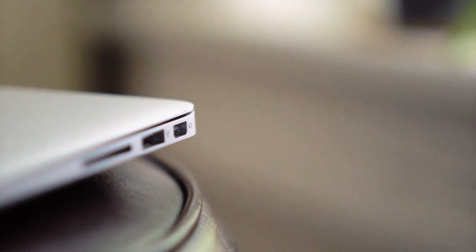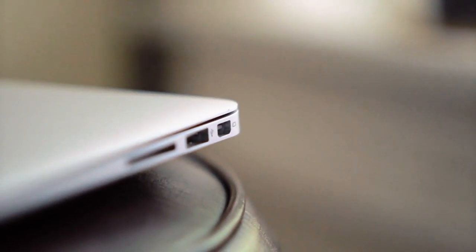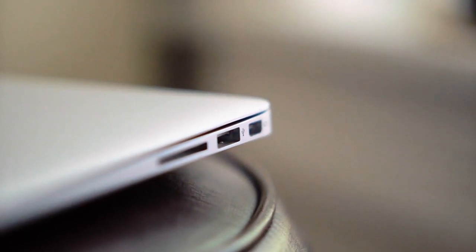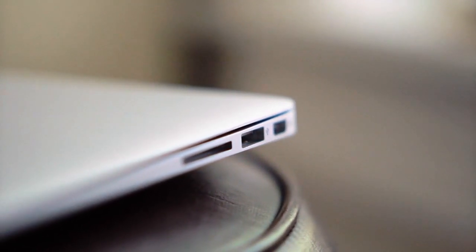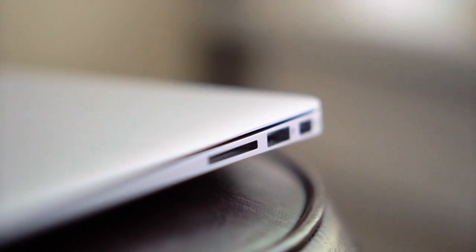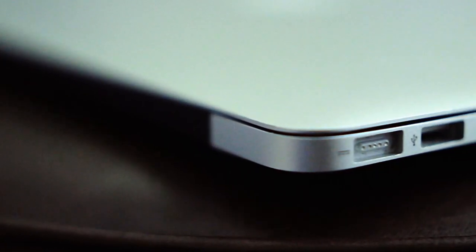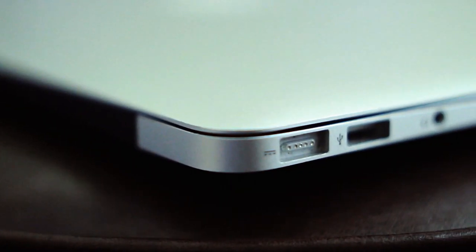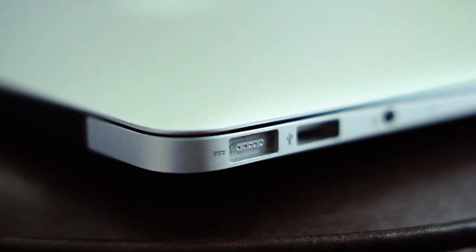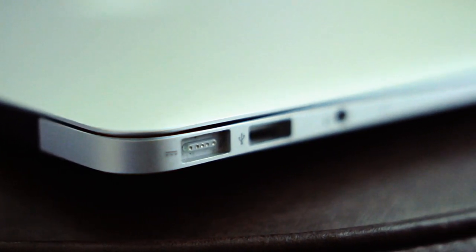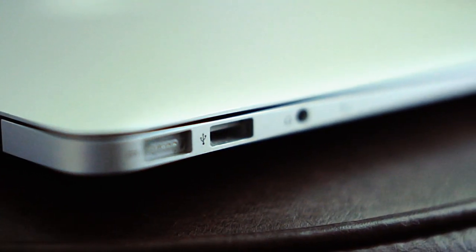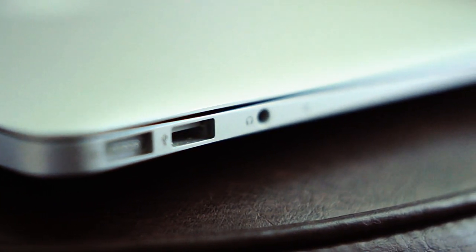And it actually has useful ports. On the right, we've got mini DisplayPort, USB 2.0, and an SD card reader. And on the left, we've got MagSafe, another USB 2.0 port, a headphone jack, and a microphone.